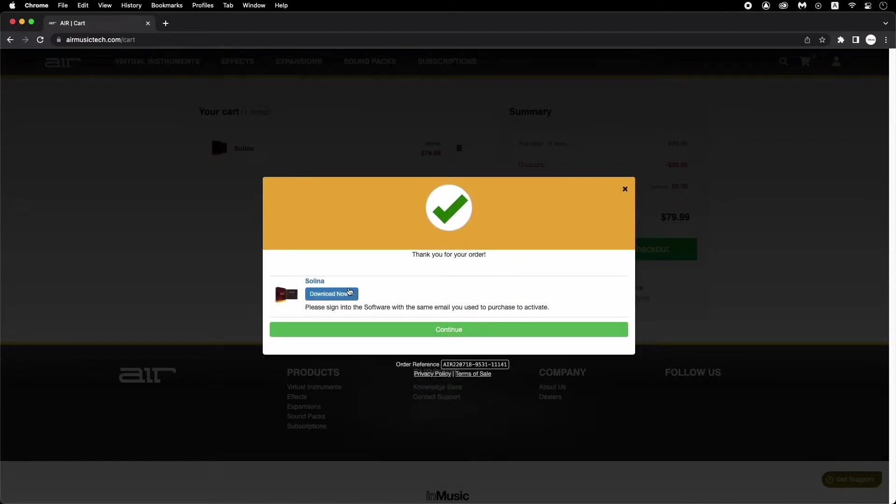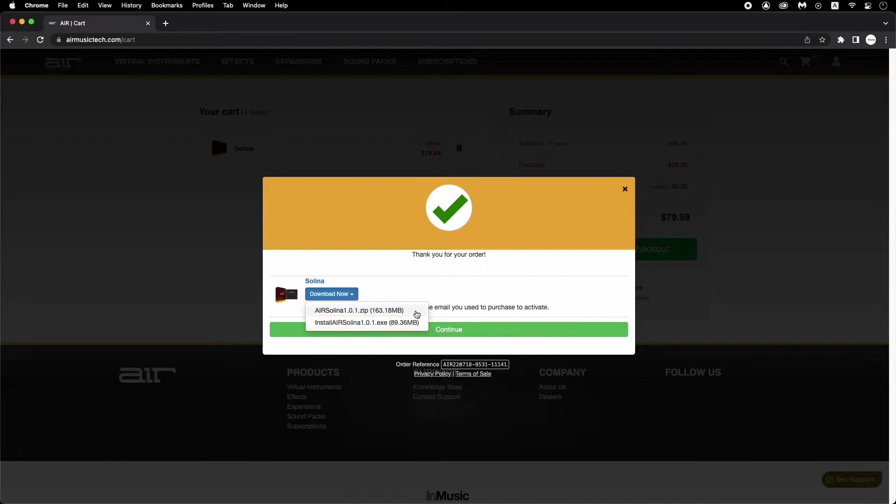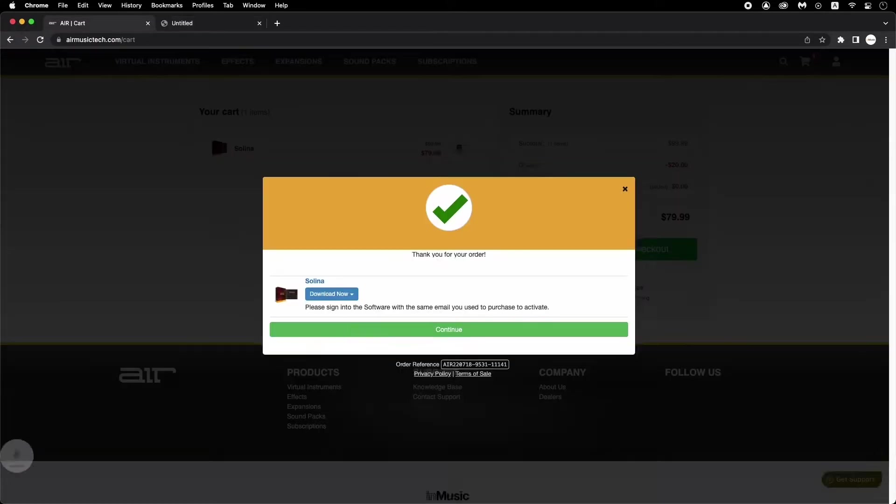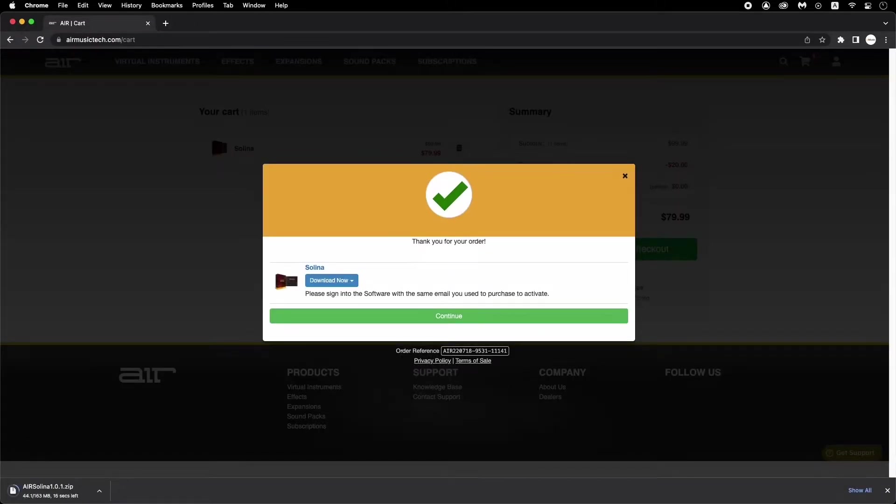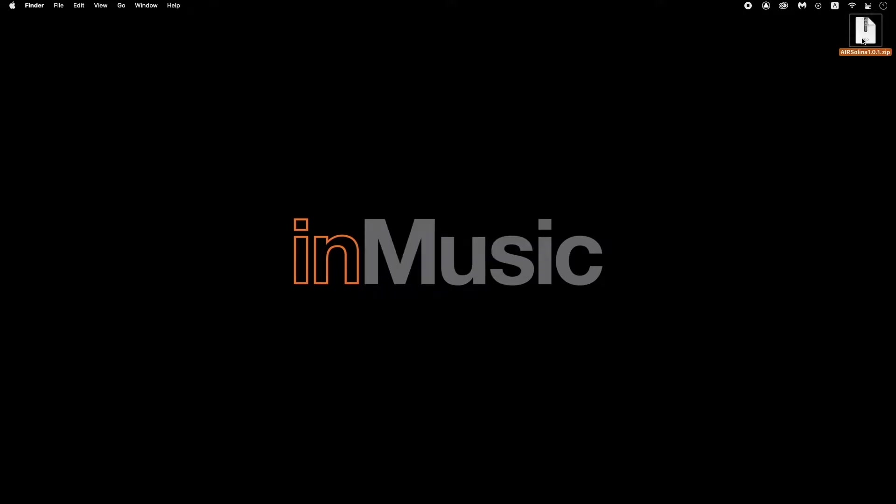Once your purchase is complete, you'll be able to download your new instrument in two formats, a zip file for macOS, and an exe file for Windows. I'm using macOS, so I'll download the zip file, and once it finishes downloading, I'll just double-click it to extract its contents.